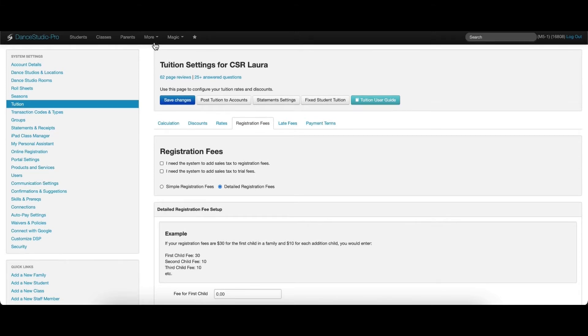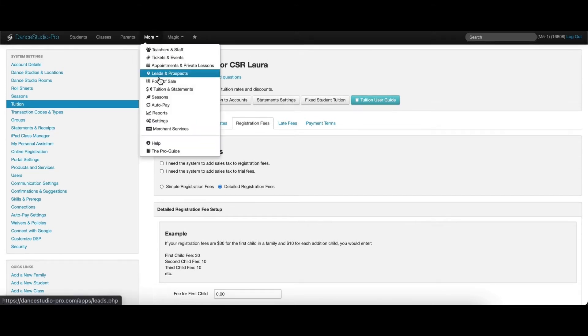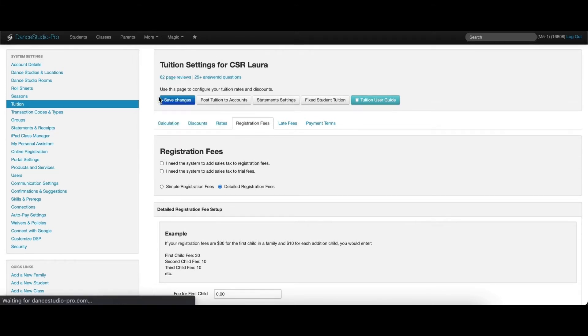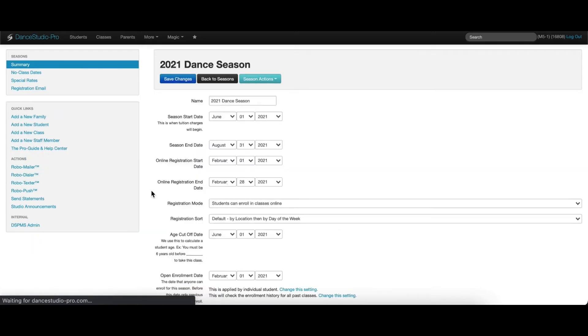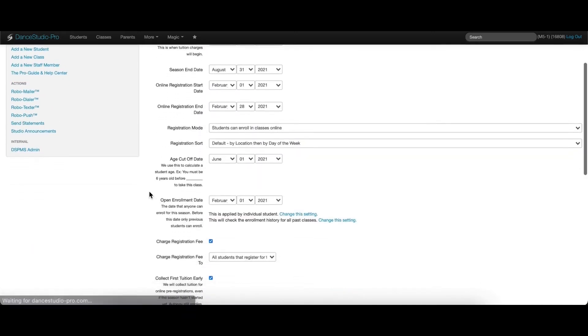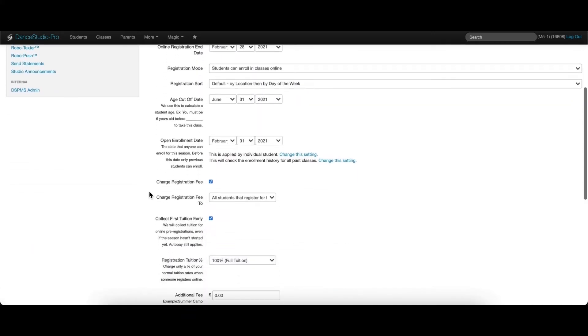Under More, Seasons, in a specific season, you can turn this registration fee on and off for each season that you create using this checkbox.